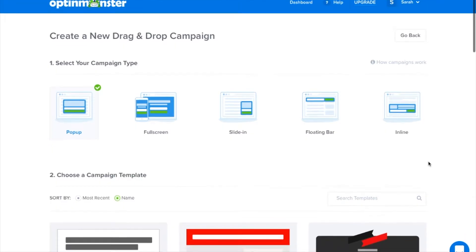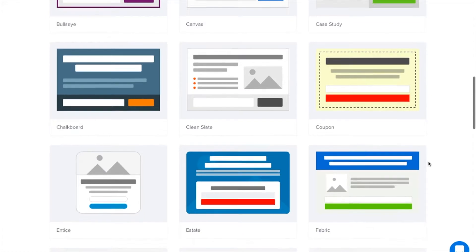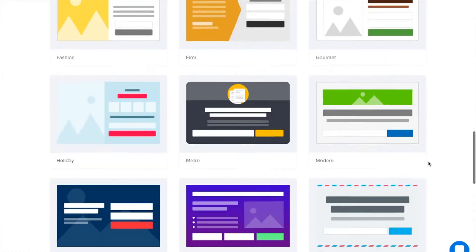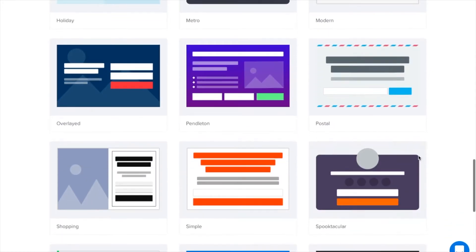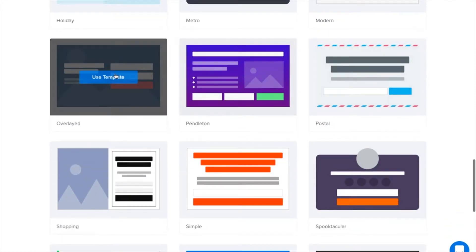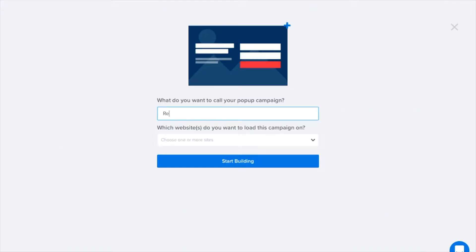OptinMonster's referrer detection allows you to create more targeted offers with more relevant content guaranteed to improve lead generation, customer acquisition, subscriber numbers, and sales.